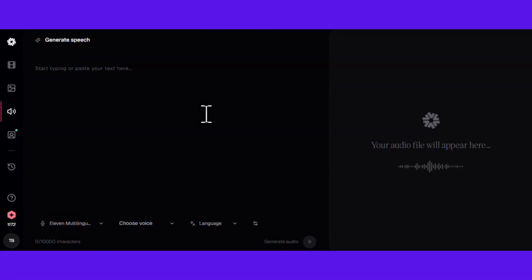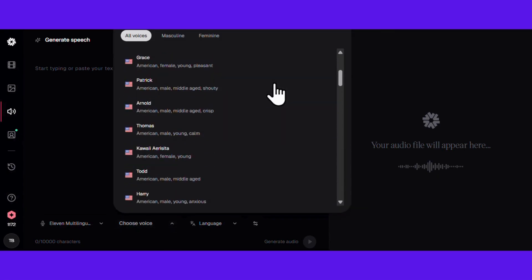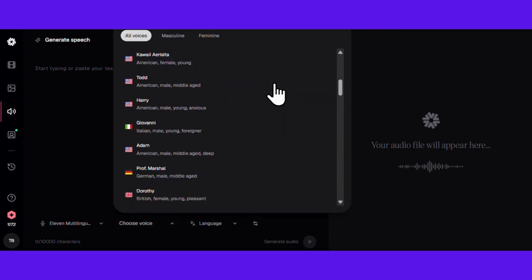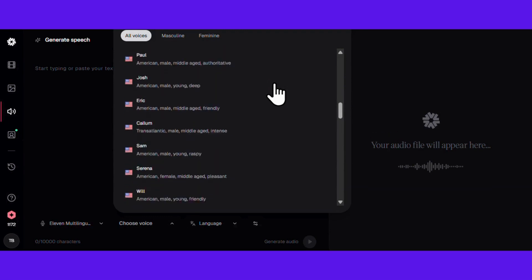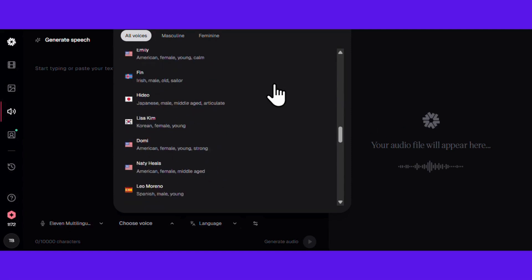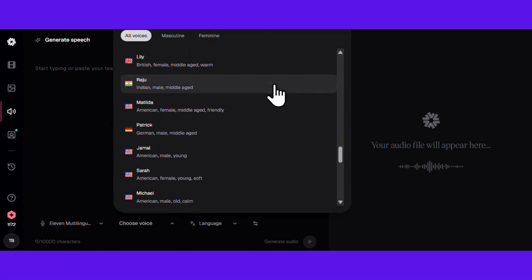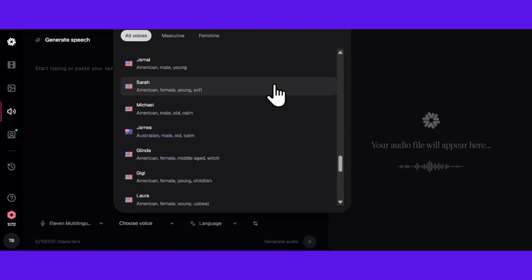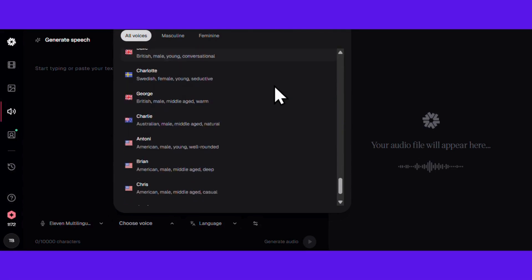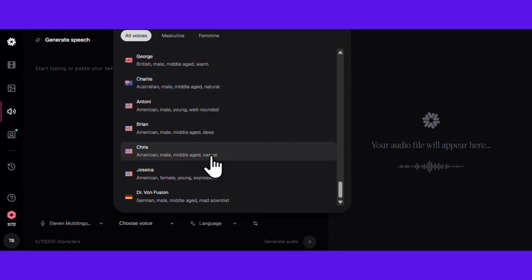But what about those buttery smooth voices everyone's obsessed with? Audio tab time — this is where the voice magic happens. See all these voice options? Hedra partners with Eleven Labs for these voices, which means you're getting premium quality. You can preview voices right here without using credits, which is smart shopping if you ask me.